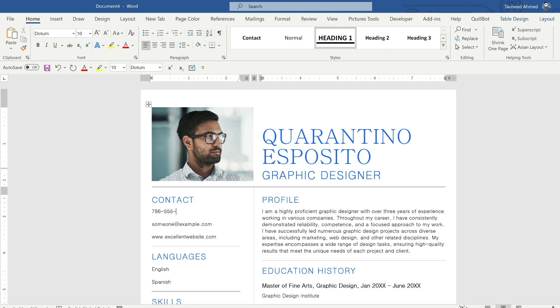So in this way you can easily make free resume in MS Word. So I hope you like the video. Please if you like the video please comment, share and subscribe. Thank you very much.